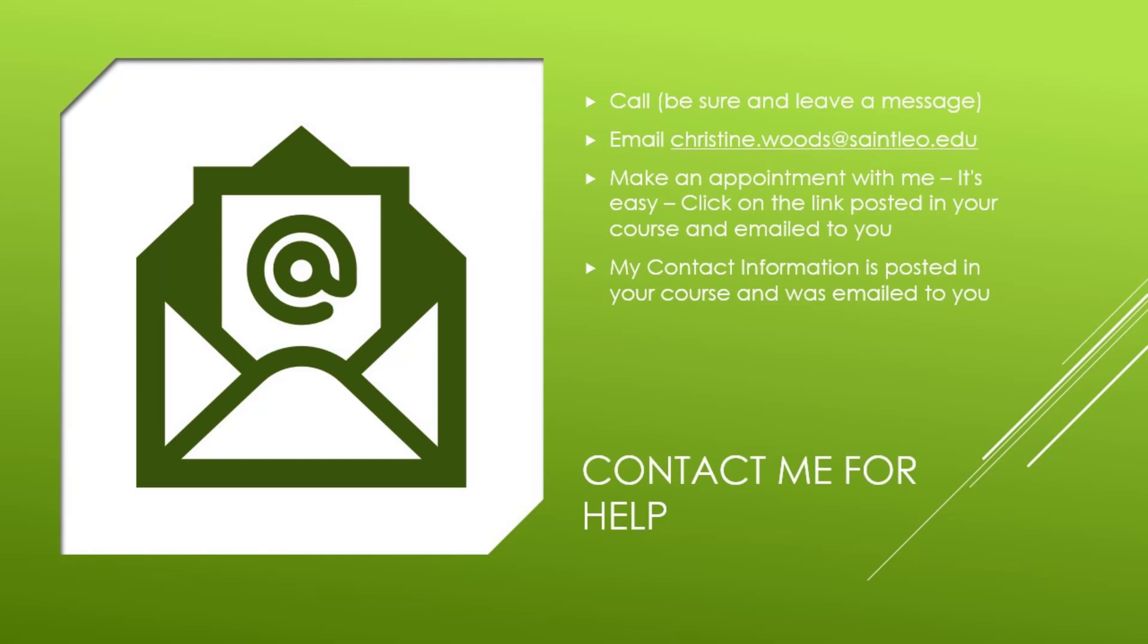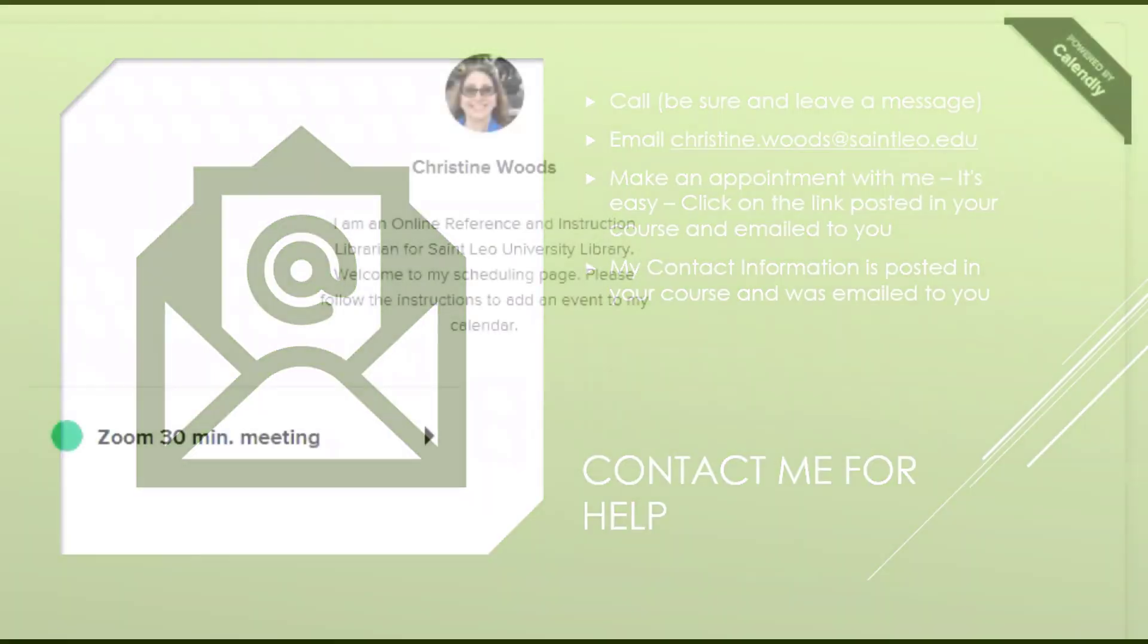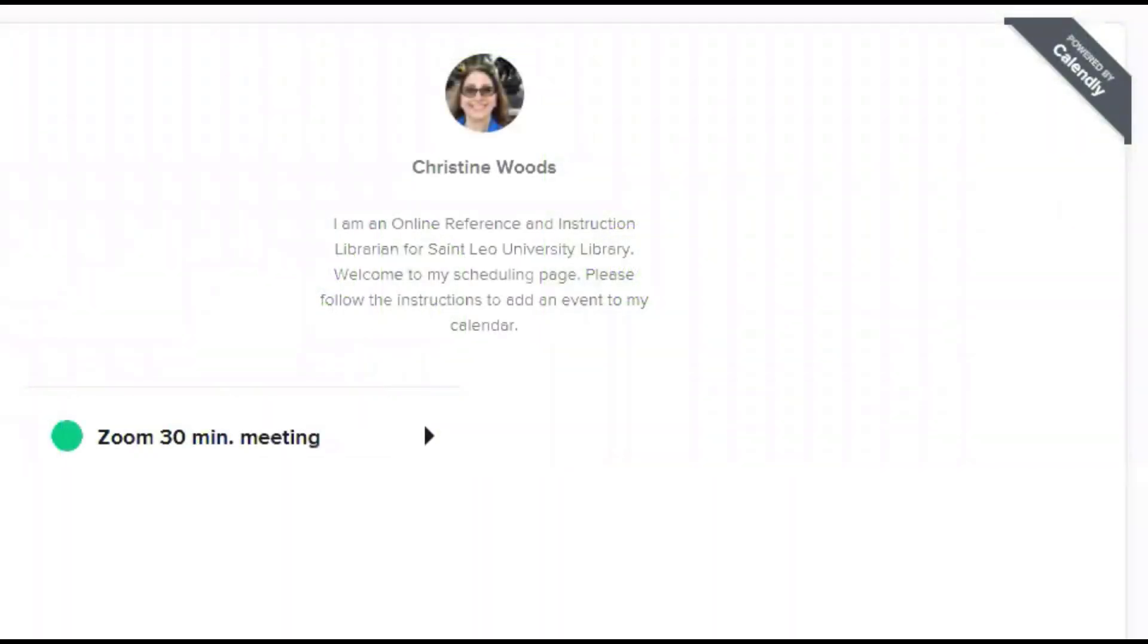Click on the link and it will open an app called Calendly. You will choose a 30-minute Zoom meeting.